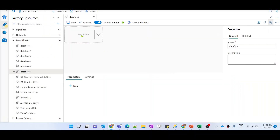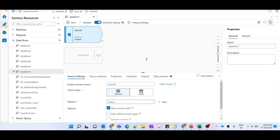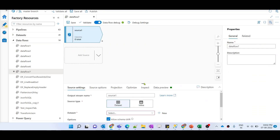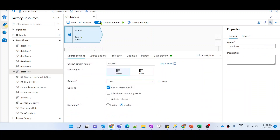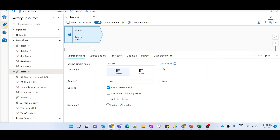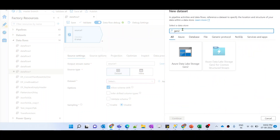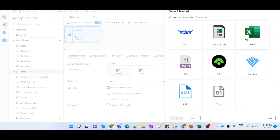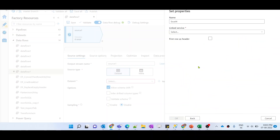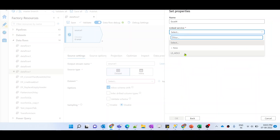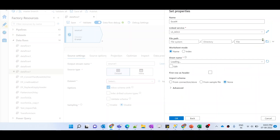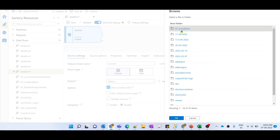So let me create a data flow. I have turned on the data flow debug option so that we can preview data during the creation of the pipeline or data flow. Let me create a new dataset pointing to my ADLS Gen 2, where the source data is in an Excel sheet.